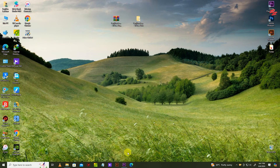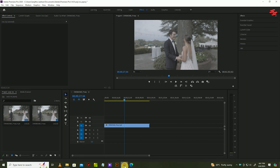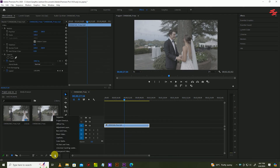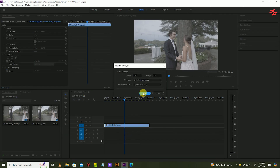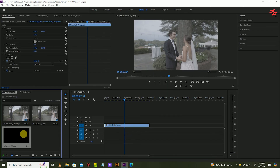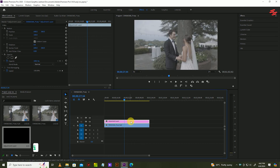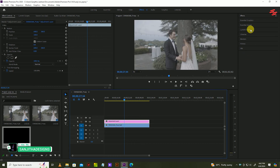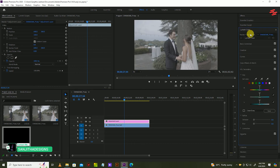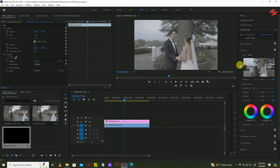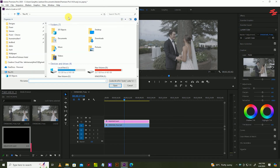After extracting, go to Premiere Pro. Then create a new adjustment layer and drag it like this. Now select the adjustment layer and go to the Lumetri Color panel, then go to the Creative tab, and add your LUT file like this.